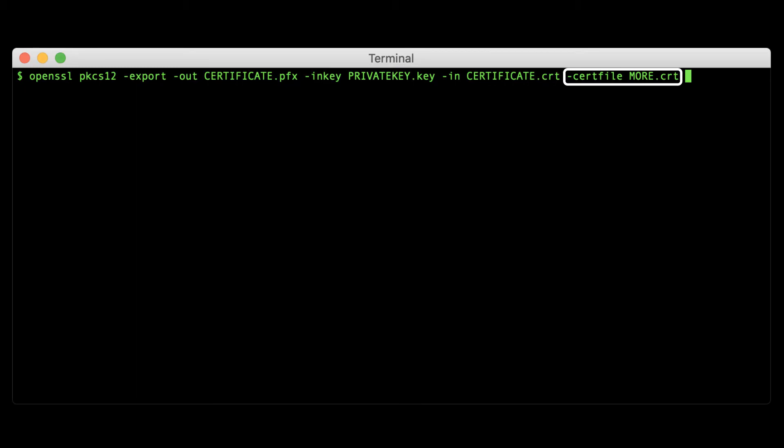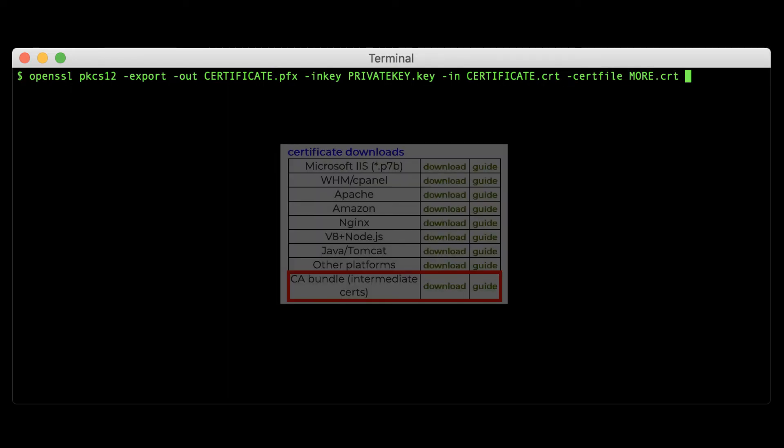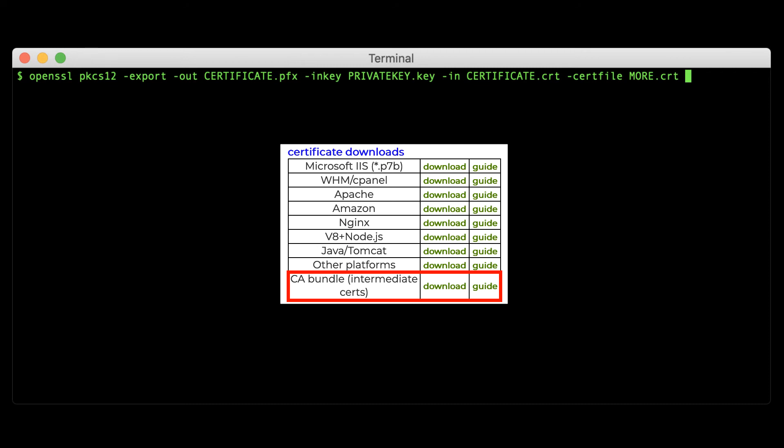-certfile more.crt is optional and specifies additional certificates to include in the PKCS12 file. If you want to include more than one certificate in your PKCS12 file, they should all be included in this file. For example, if you are working with a certificate and a file with bundled CA intermediate and root certificates, you'd specify that bundled file here. If you are working with a certificate from SSL.com, you can download a bundled chain of trust from the CA bundle link in your certificate order, and it will be in the correct format to use in this tutorial.